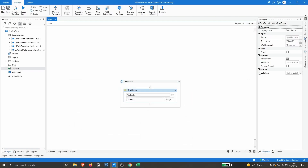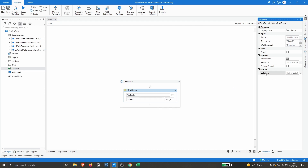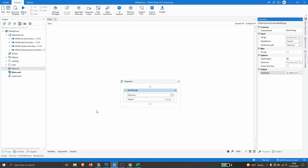Now we need to create a variable to hold the data extracted from the Excel file. Under the Output property, let's create the variable and name it 'dt_webform_data'. Our automation should now have the Excel data stored in this variable when it runs.